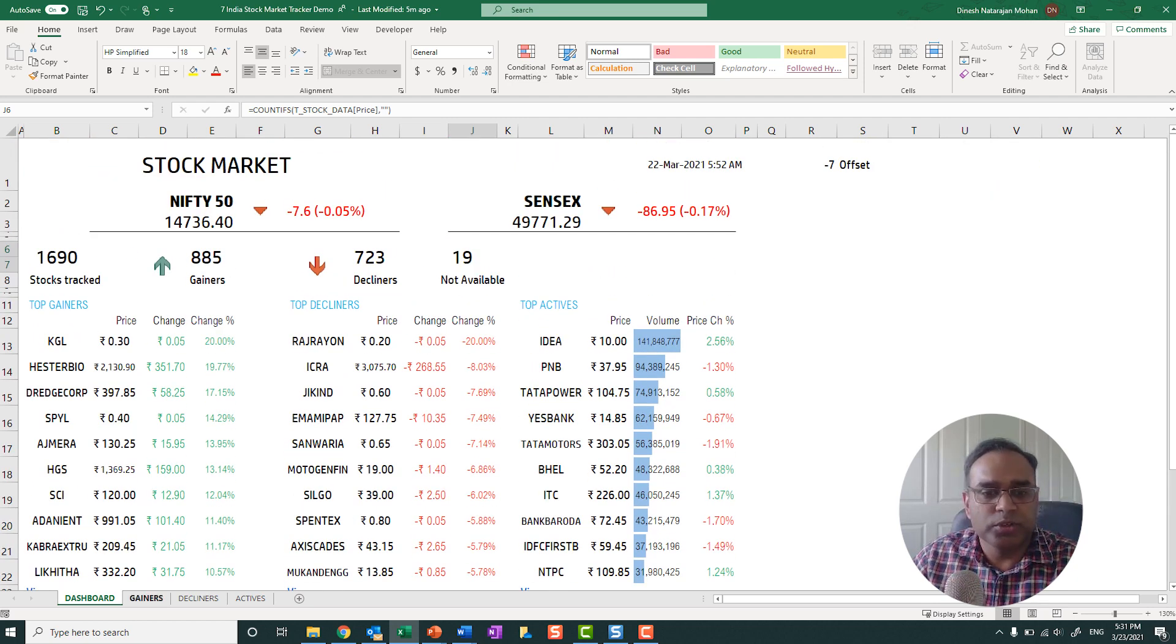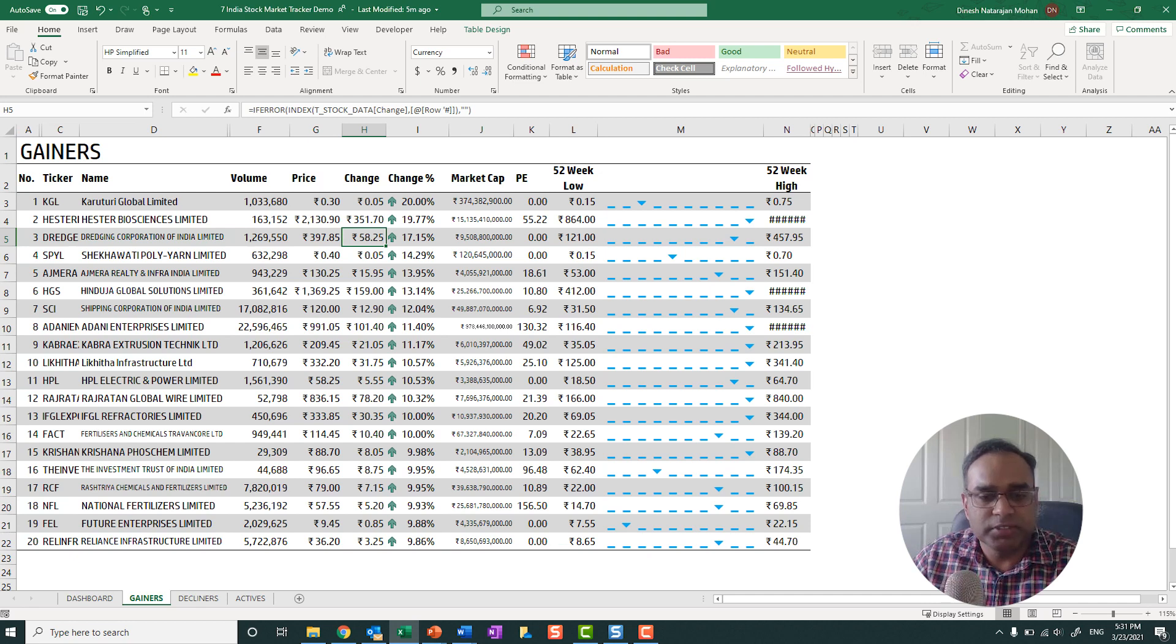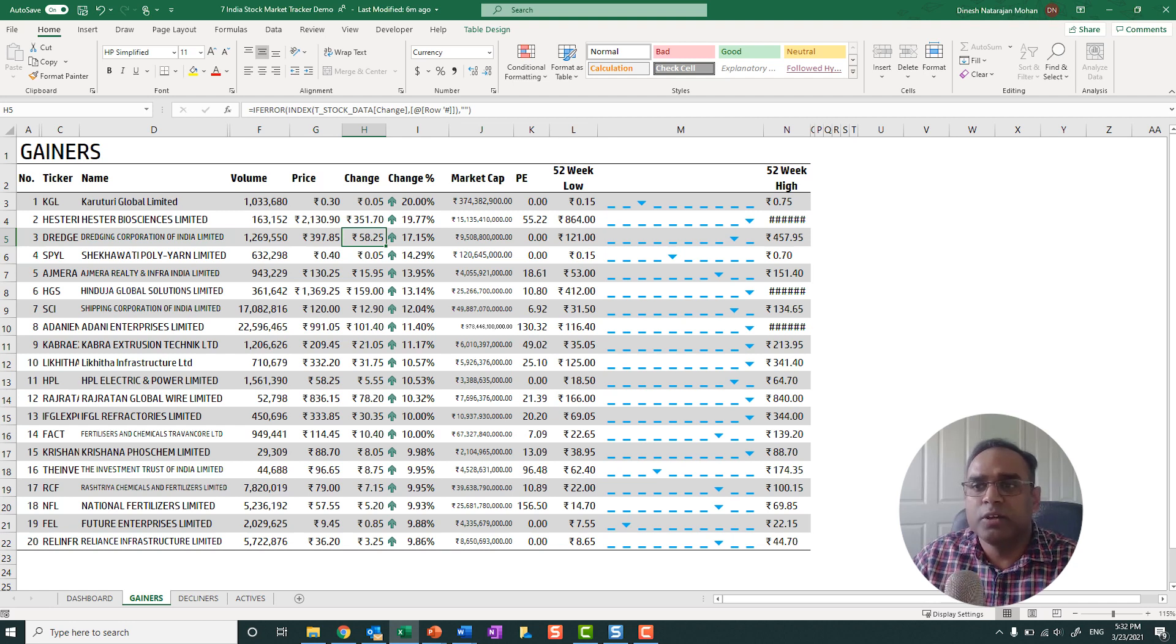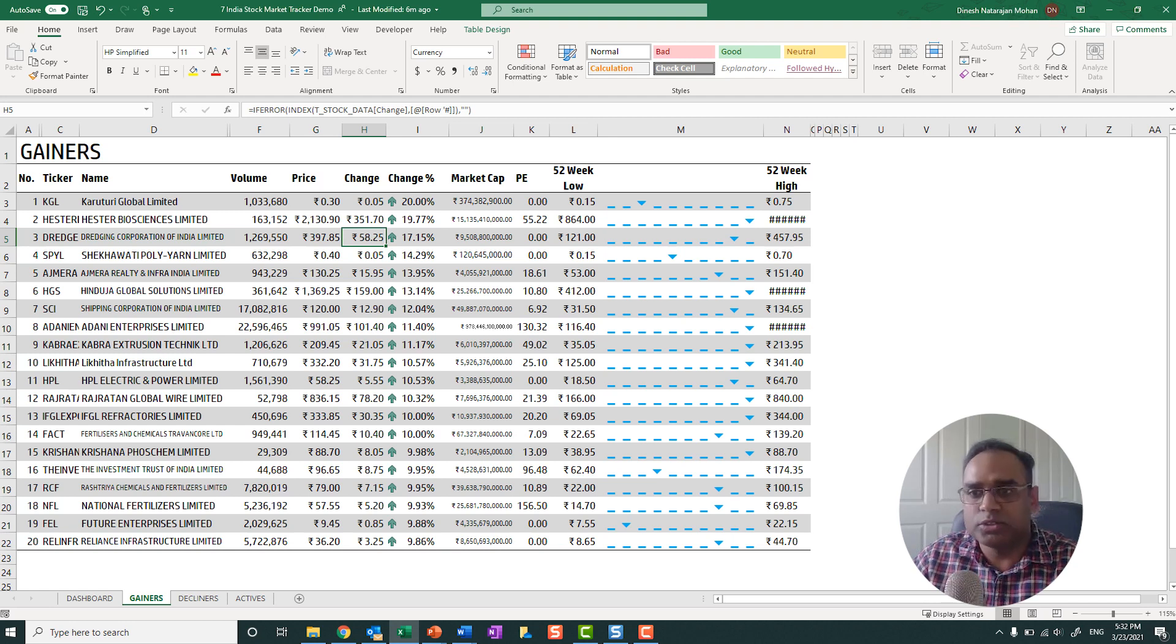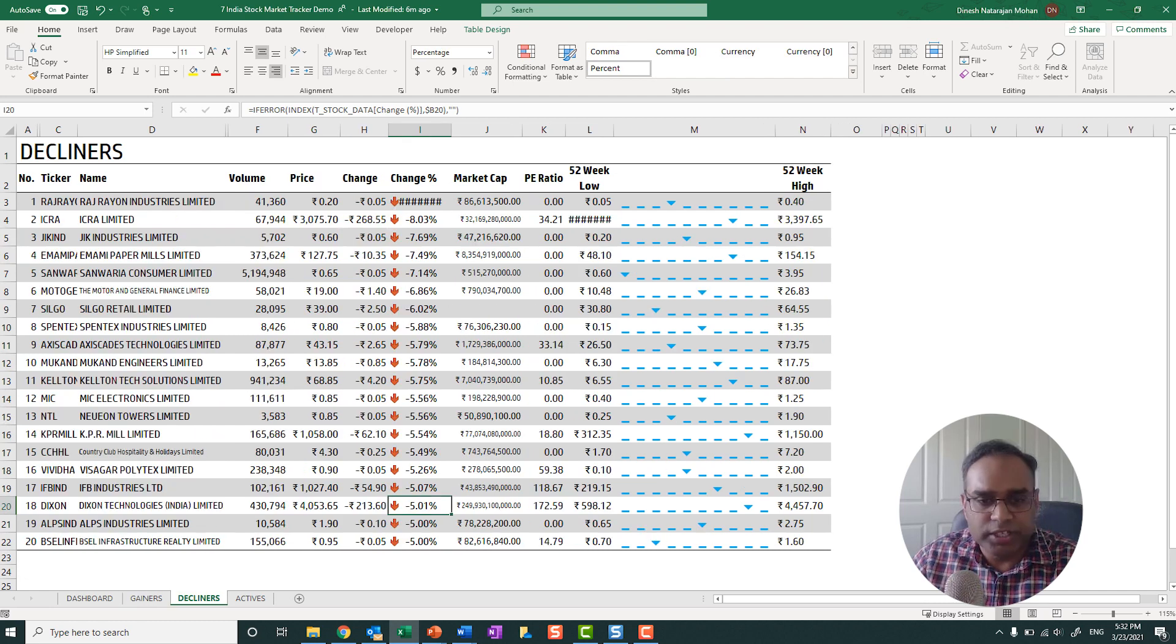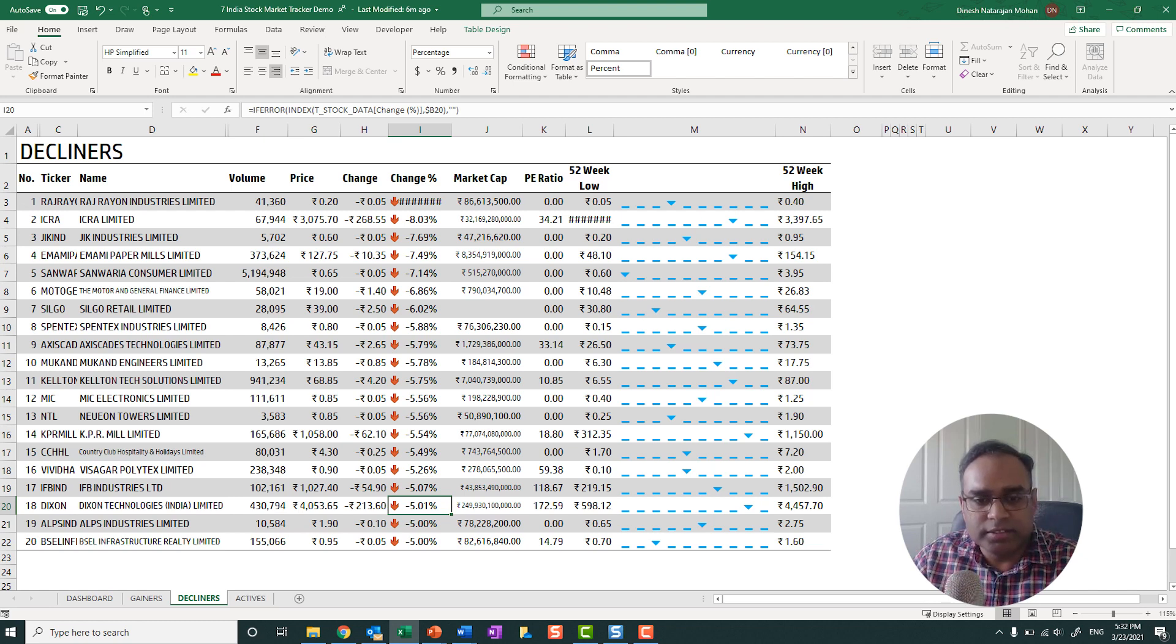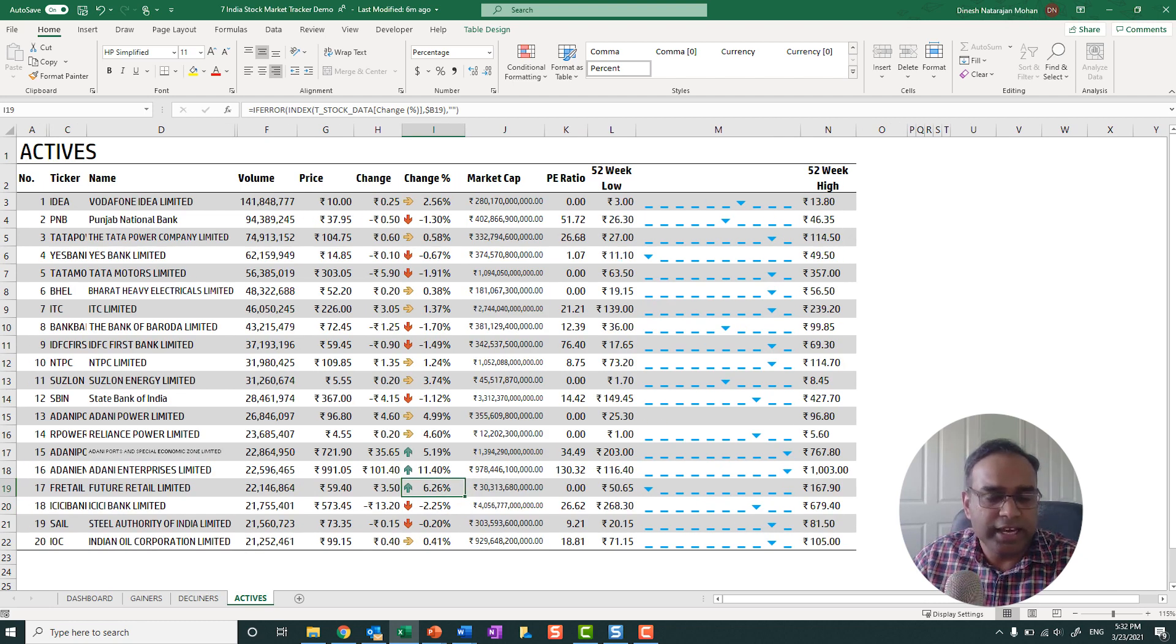So if we go to the gainers, this is another way to go there. You can see the top 20 gainers and other associated information. We can see the 52 week low and high and also where the current price is. Very similar. If you have seen the previous videos, you should be very used to this format.